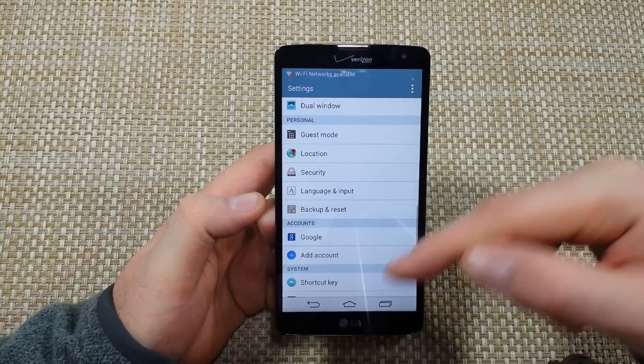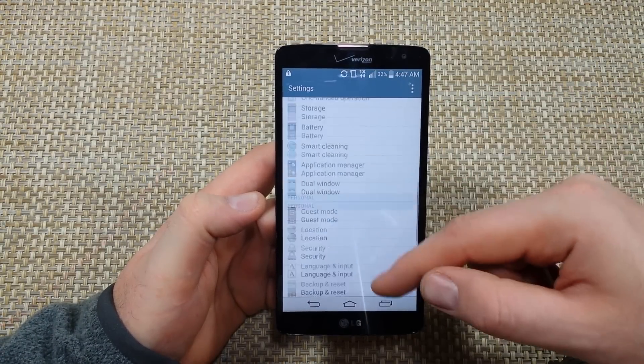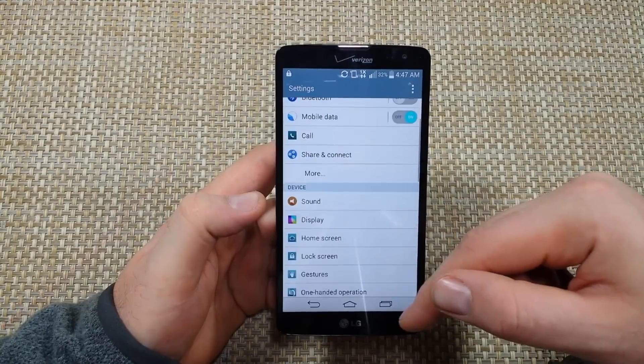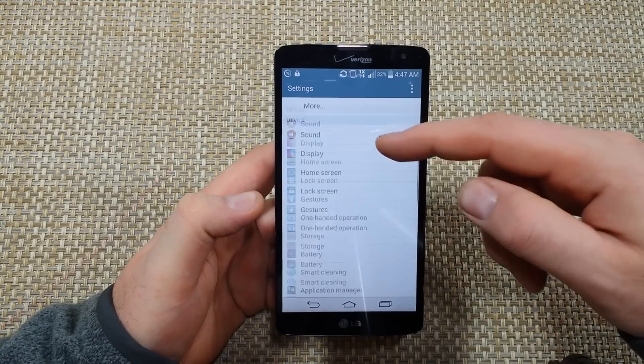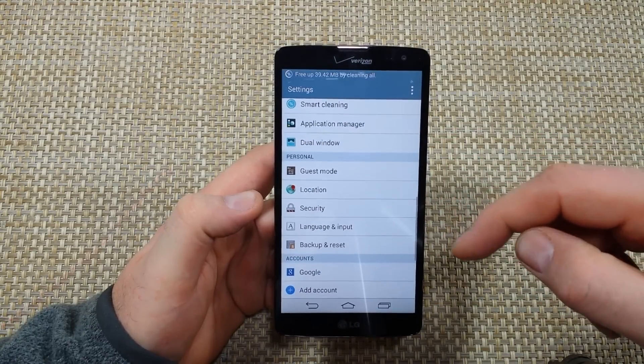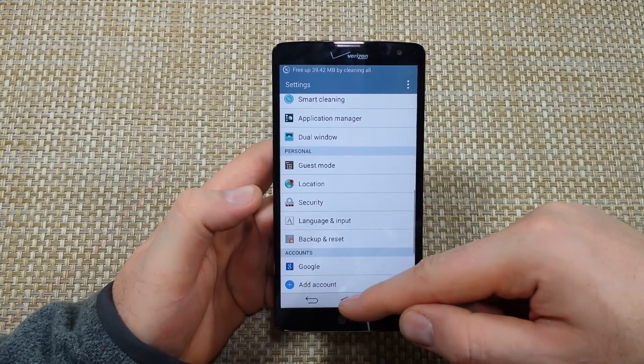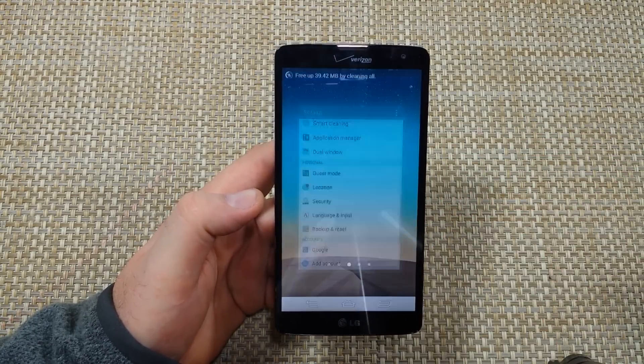So that's how you change it back to English or whatever language you need to change it to. Hope this helped — thanks for watching, and make sure to check out my other helpful videos.